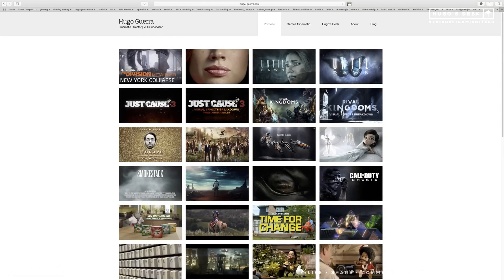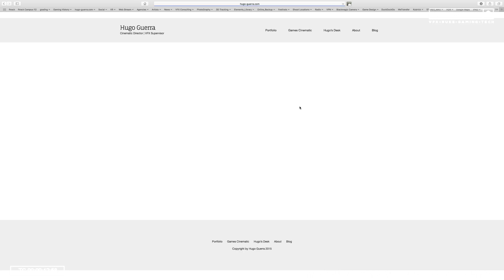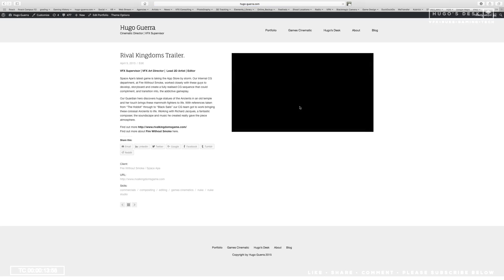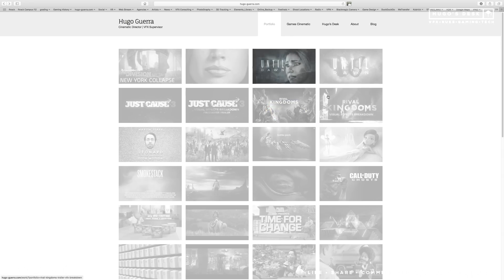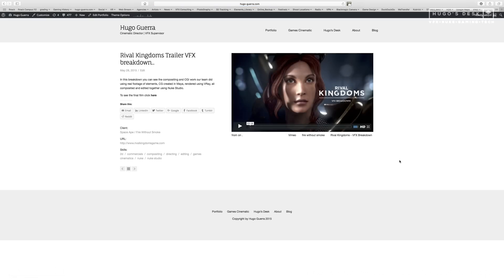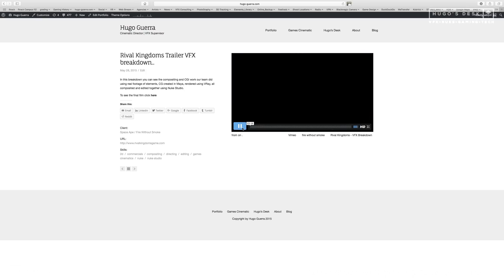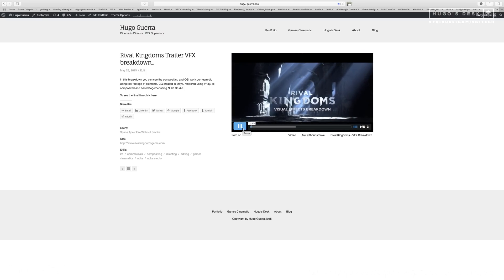If you go to my website, you can see the actual trailer, which you can also find at Fired Out Smoke's website, so you can see the full film. And for your enjoyment, there is also a full visual effects breakdown on my website as well, and at Fired Out Smoke's website, so that you can see how we actually did these shots.